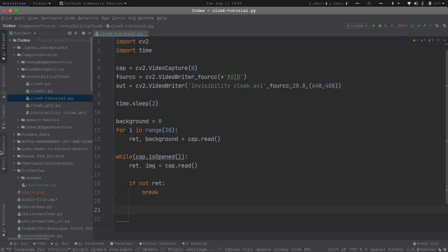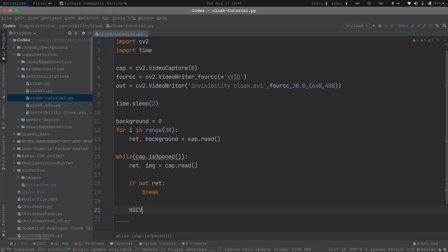Now we need to understand something called color space. Color space is generally the format or the number of colors available in the image. There are typically three color spaces available. HSV stands for Hue, Saturation, and Value. Hue refers to the color, Saturation refers to the darkness and lightness of the color, and Value refers to the brightness.